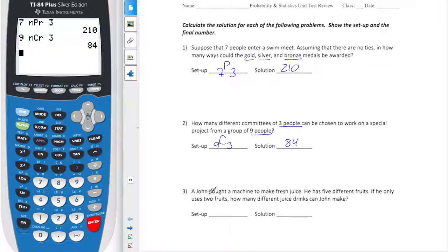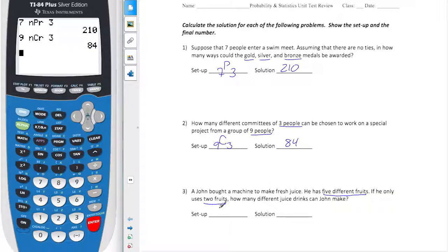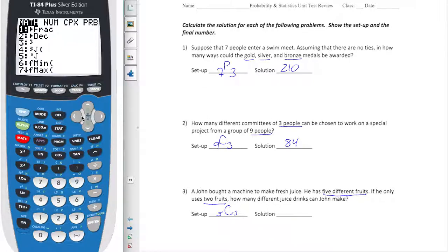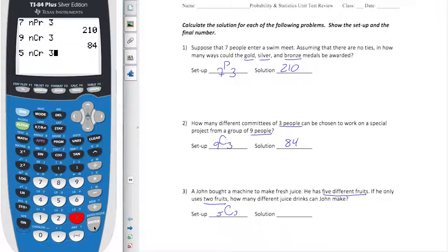For number three, John is making juice from five different fruits and only uses two. Order does not matter here, so it's a combination problem. It's going to be five choose two, which is a combination of three — so that's ten.